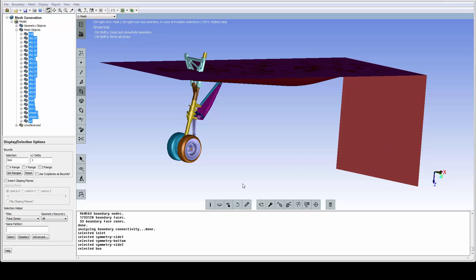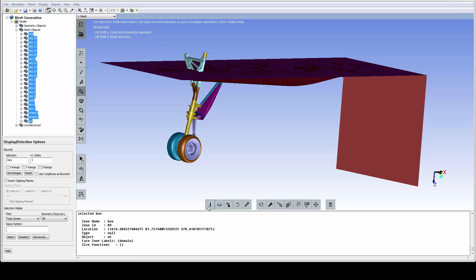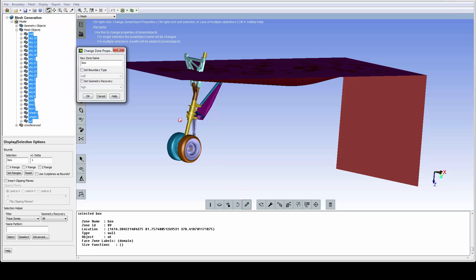This outlet plane is not properly named, and we can use the eye icon to get all the properties. To change the property of this zone, we use this pencil icon to access the property panel and change both the name and the type.